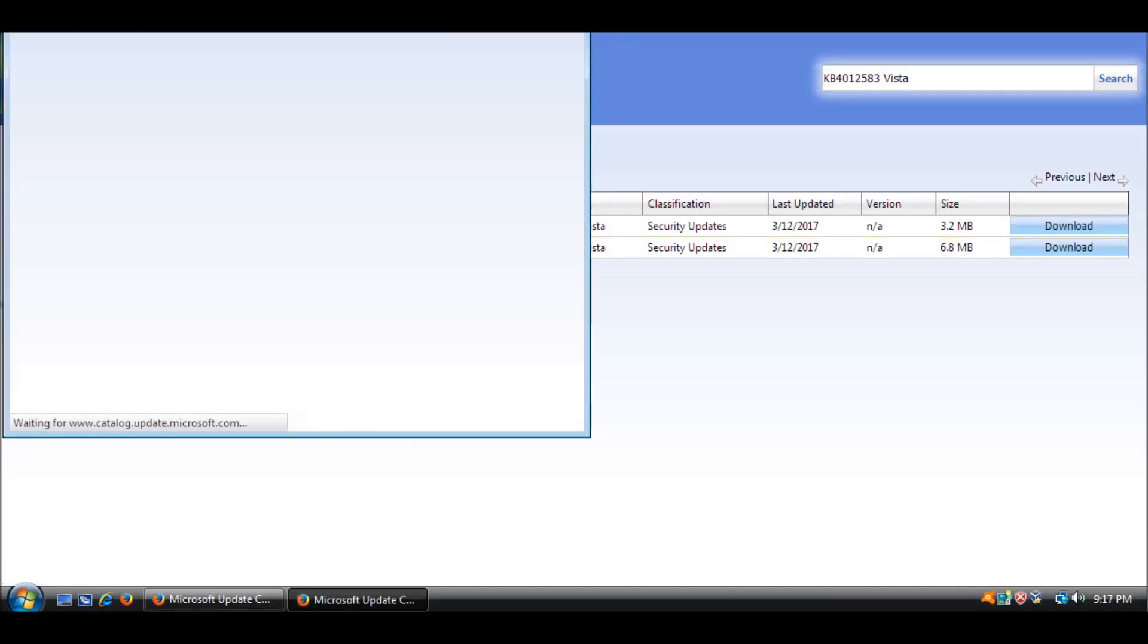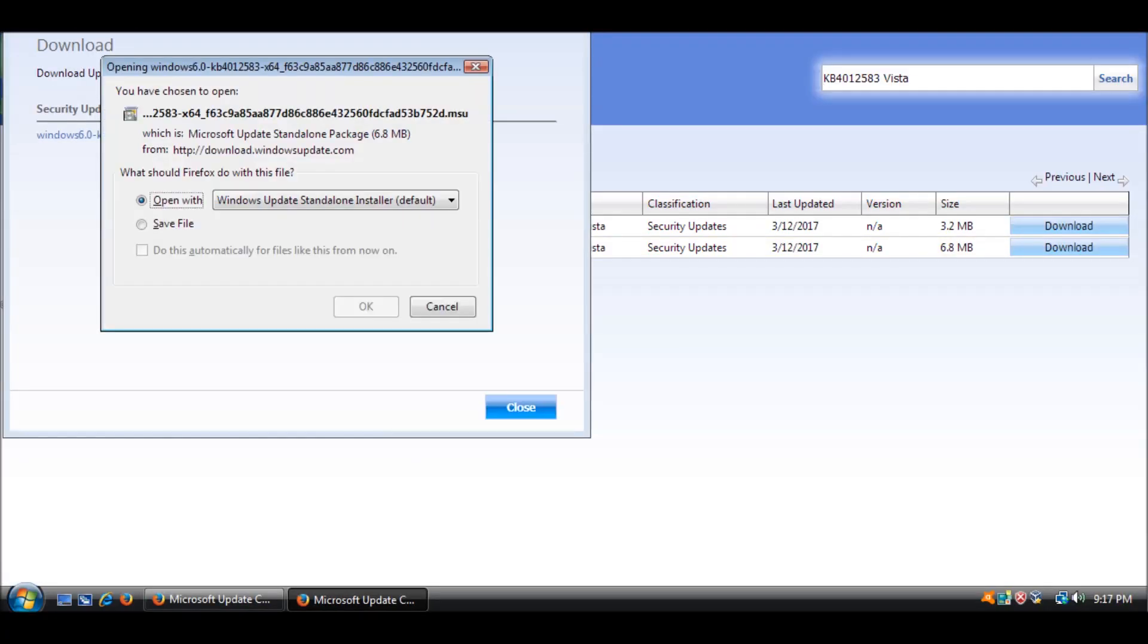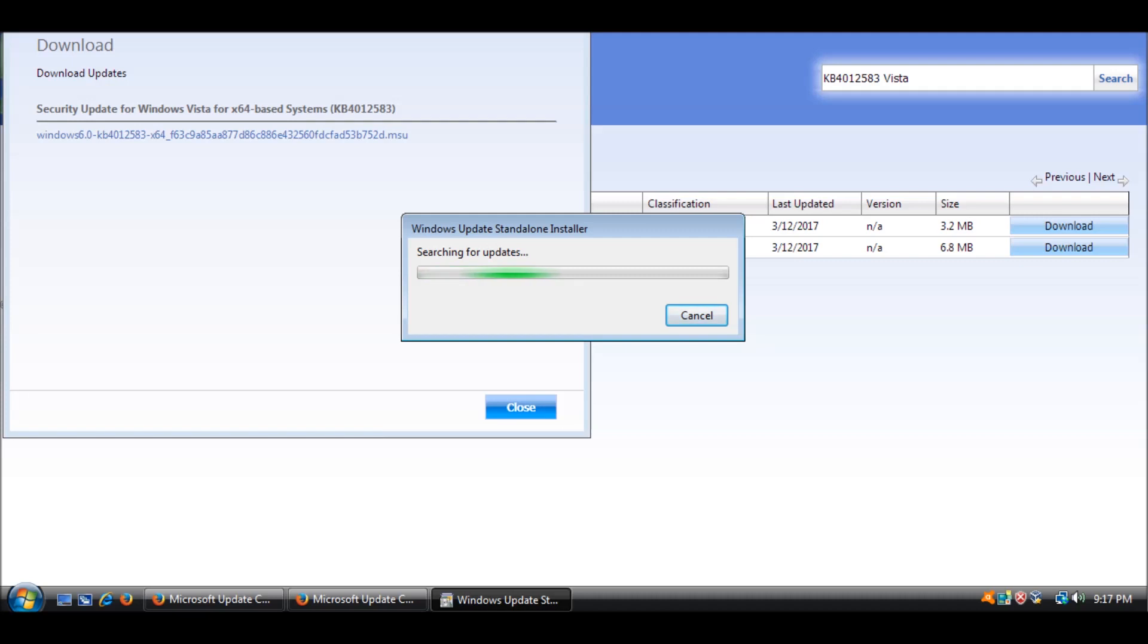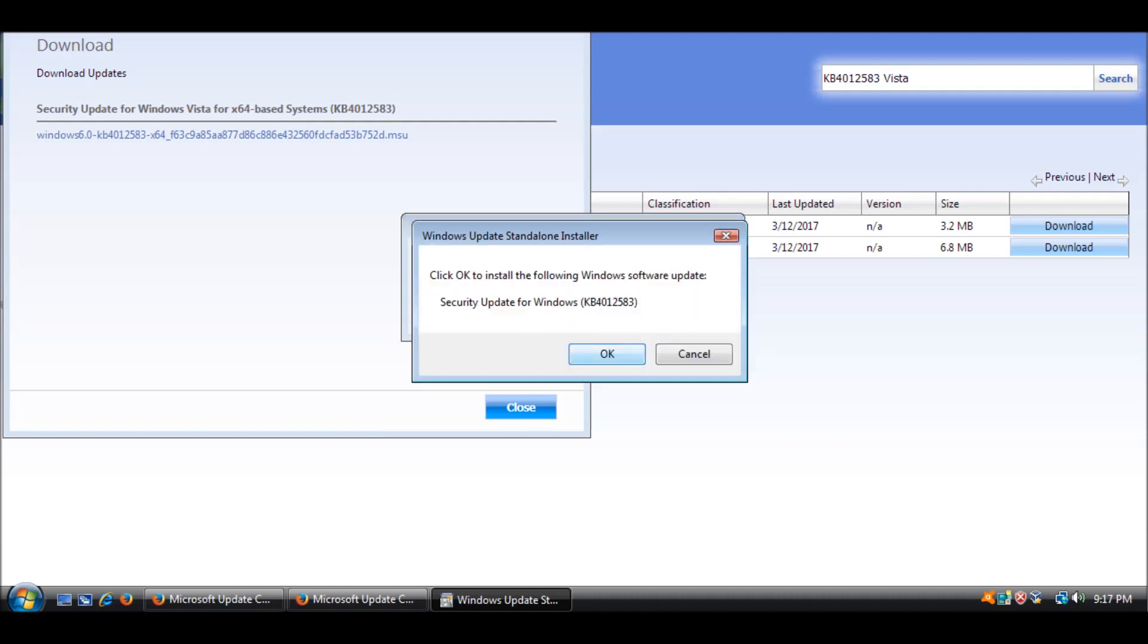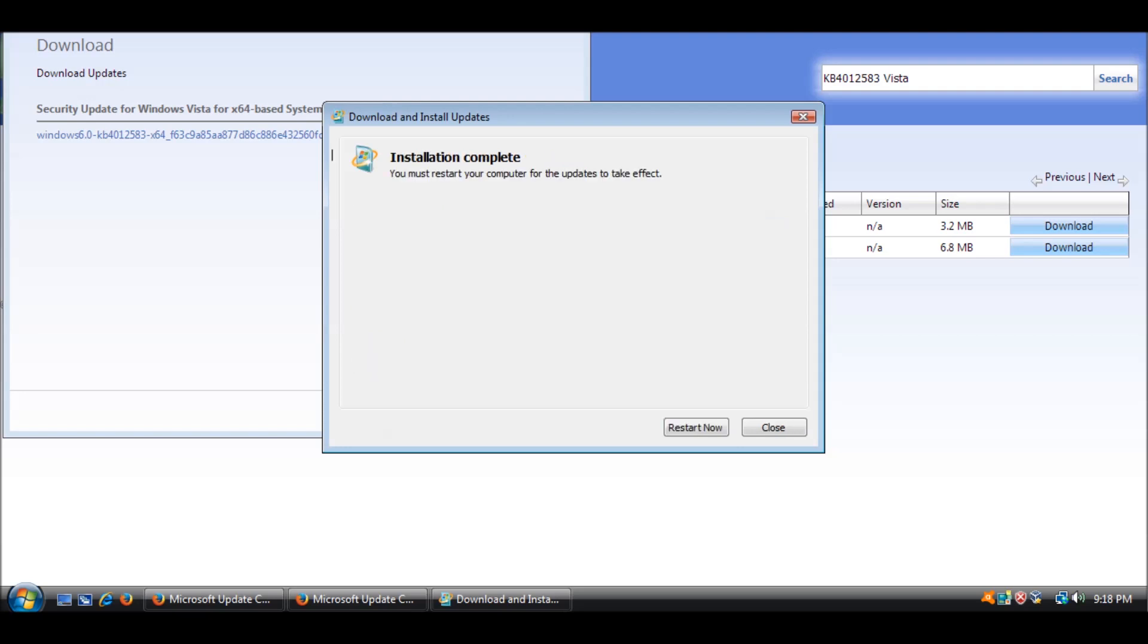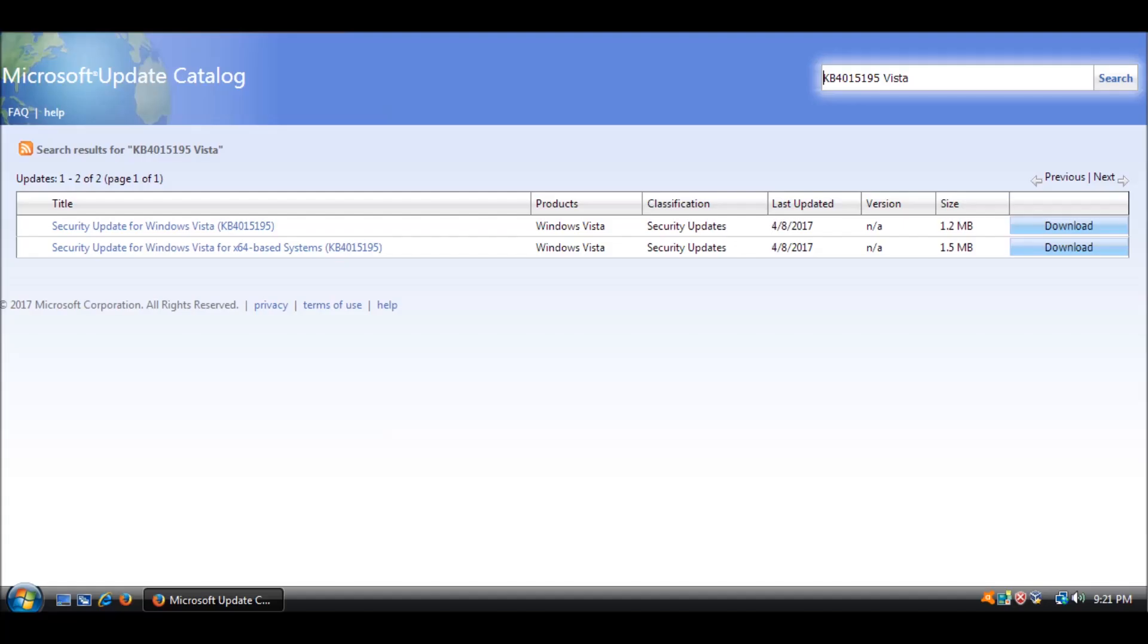Next we have KB4012583, released March 14th, 2017. Another security update for the Microsoft Graphics Component. The vulnerabilities resolved by this patch are identical to the previous one.